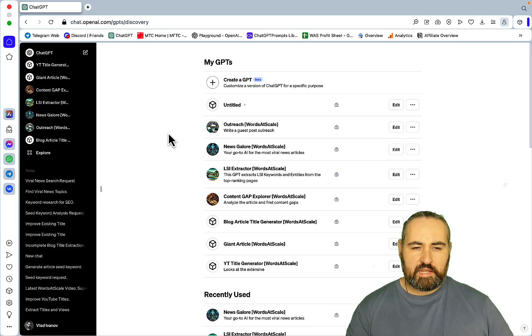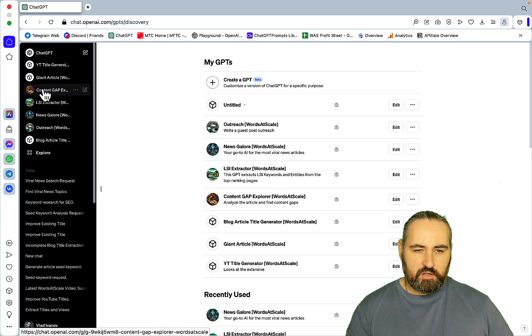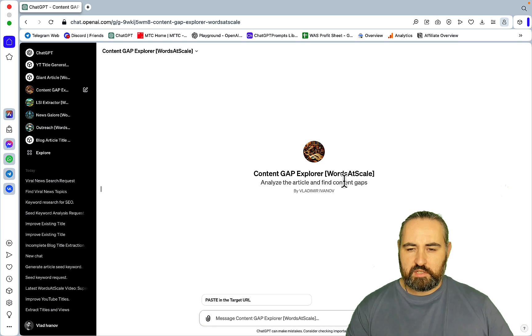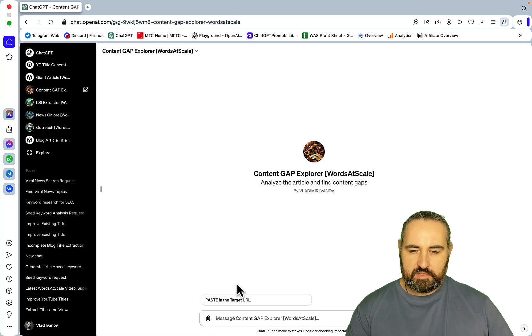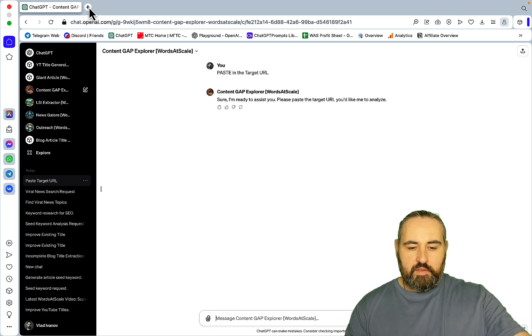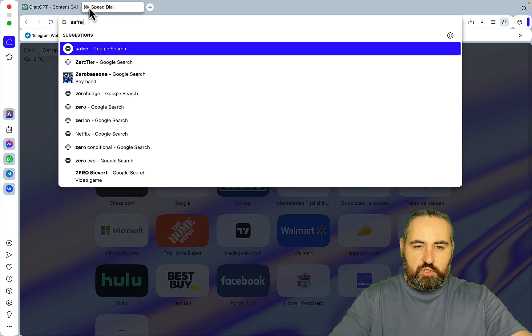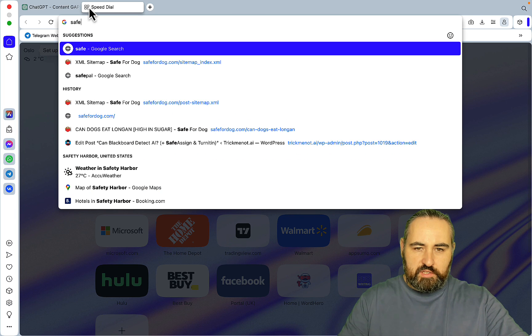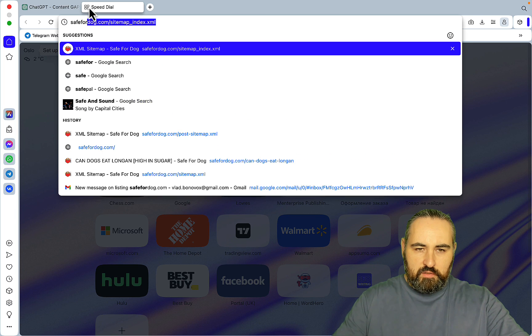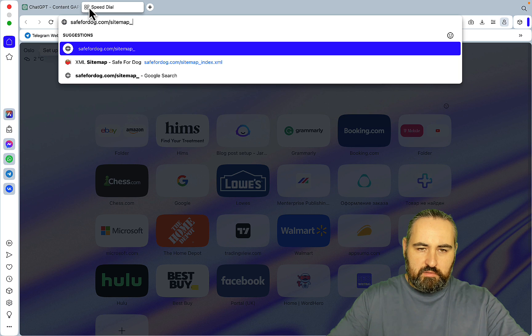I've come up with three GPTs, three separate use cases. So without further ado, the three GPTs that I came up with are as follows. So the first one is the Content Gap. Basically this GPT analyzes the article and finds content gaps. We just paste in the target URL like so.